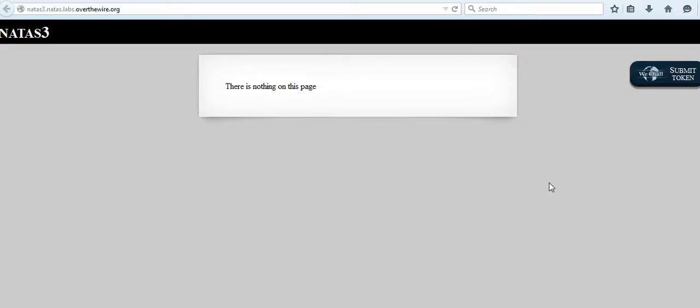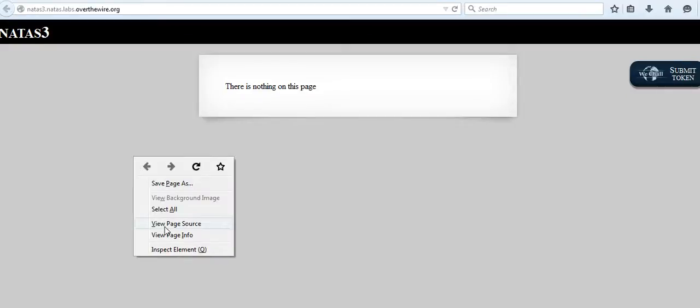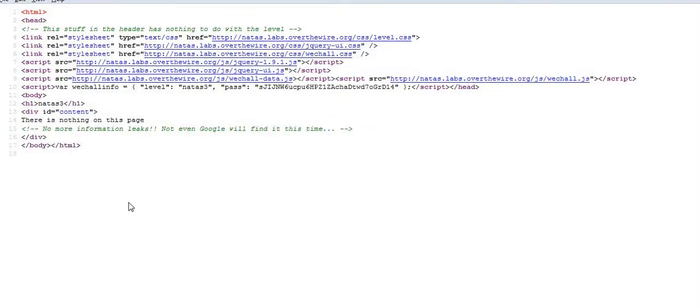In the last video we finished challenges of level 2 and 3. Now we'll go ahead and try to solve challenges 4 and 5. After finishing challenge 3, this is the page we were left with. As this customer, we will right-click and view the page source. If you look properly, this comment says no more information leaks, not even Google will find it this time.